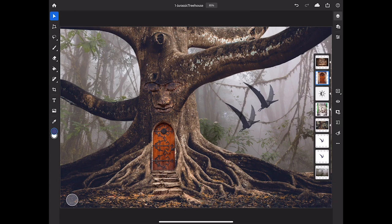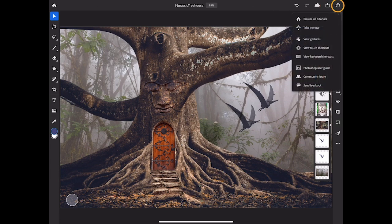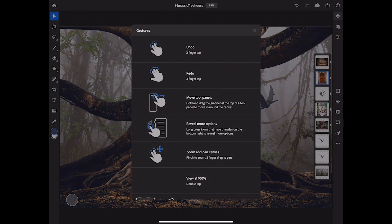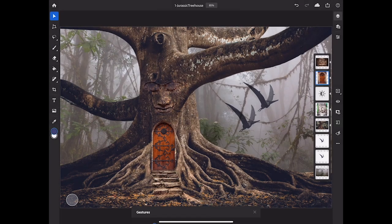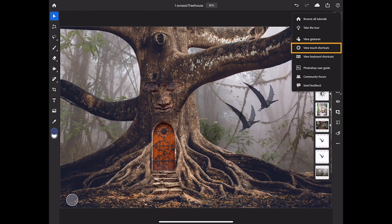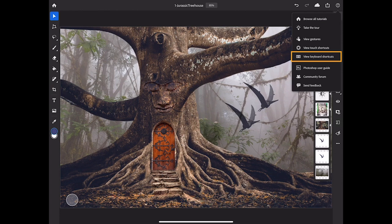If you want to export or share your document to another location, tap the Share icon at the top right. And tap the Question Mark icon at the top right if you have questions about how Photoshop on your iPad works. There you'll find a list of gestures that you can use with Photoshop on your iPad, a list of shortcuts you can use with the Touch shortcut feature, and a list of shortcuts you can use if you have a keyboard attached to your iPad.